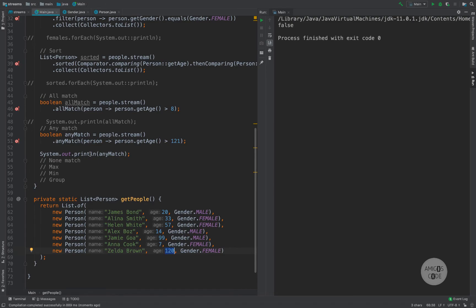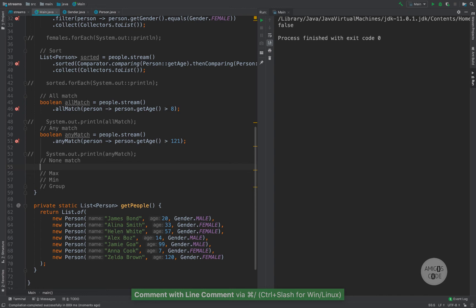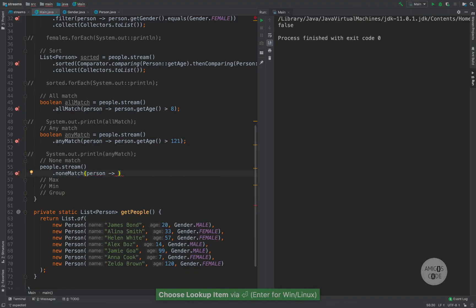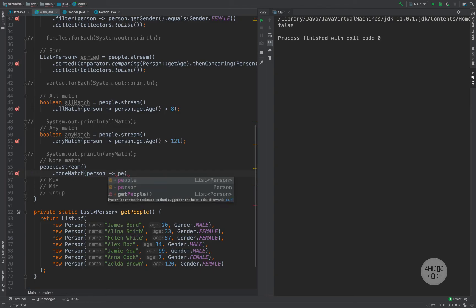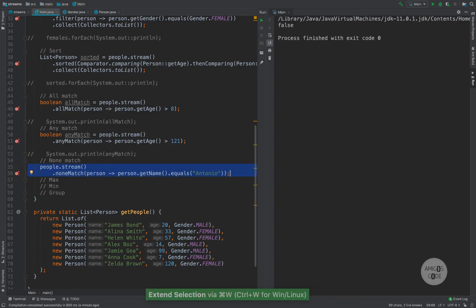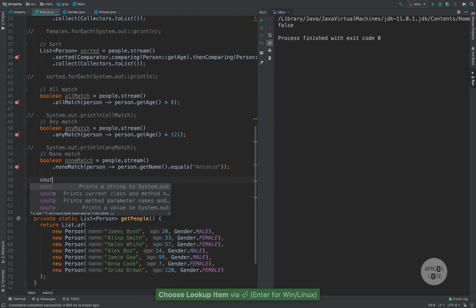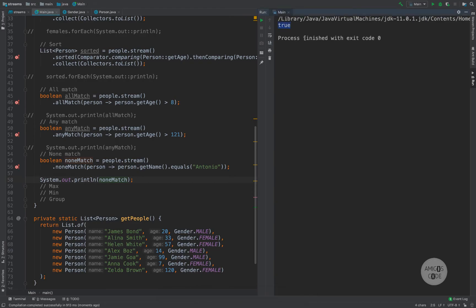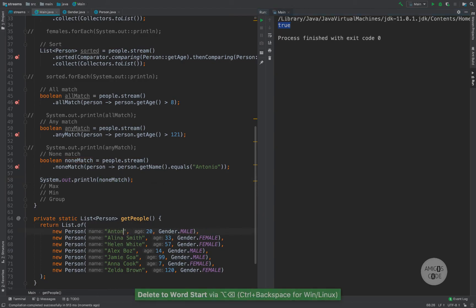We could also have the reverse with noneMatch. So: people.stream().noneMatch() — and this takes a person. Let's say we want to find out if there isn't anyone with the name Antonio. So person.getName().equals("Antonio"). If I extract that to a variable called noneMatch and run this, you can see that it is true — there isn't anyone in this list with the name Antonio. But if I change James Bond to Antonio and run this, it now returns false.